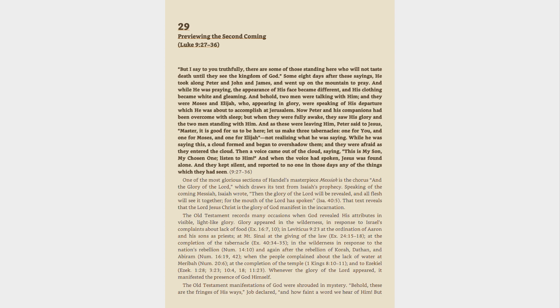And they kept silent, and reported to no one in those days any of the things which they had seen.